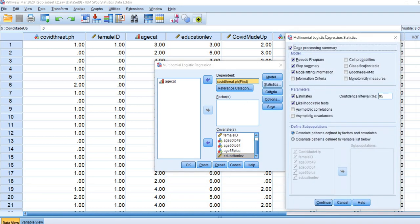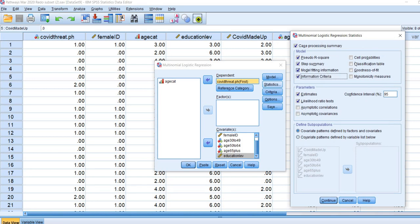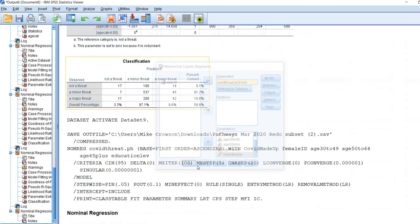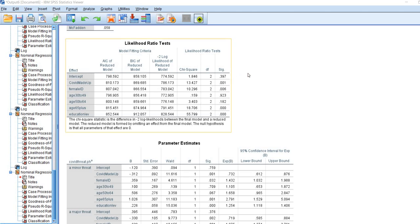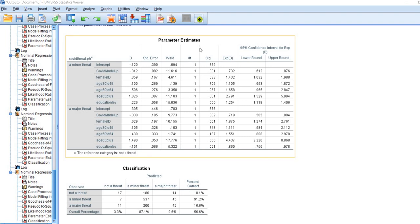Under Statistics, I'll select the information criteria, classification table, and goodness of fit measures, then click Continue and press OK to look at our output. We have the case processing summary, then model fitting information, general goodness of fit measures, and pseudo R-square. Scrolling down, we have likelihood ratio tests for each predictor, regression parameters in the parameter estimates table, and finally a classification table.